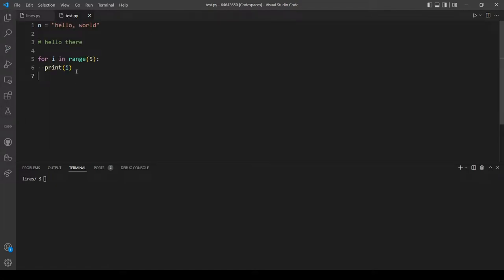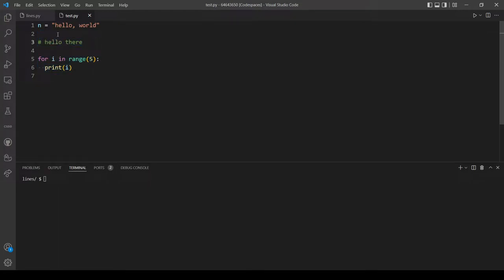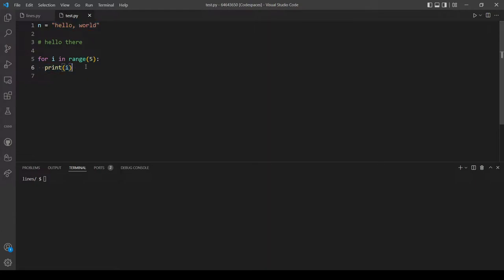For example, if we have a Python file like this one, when we count the number of lines we shouldn't count blank lines or lines that have a comment. We only count the actual code lines, so in this example we should print 3.